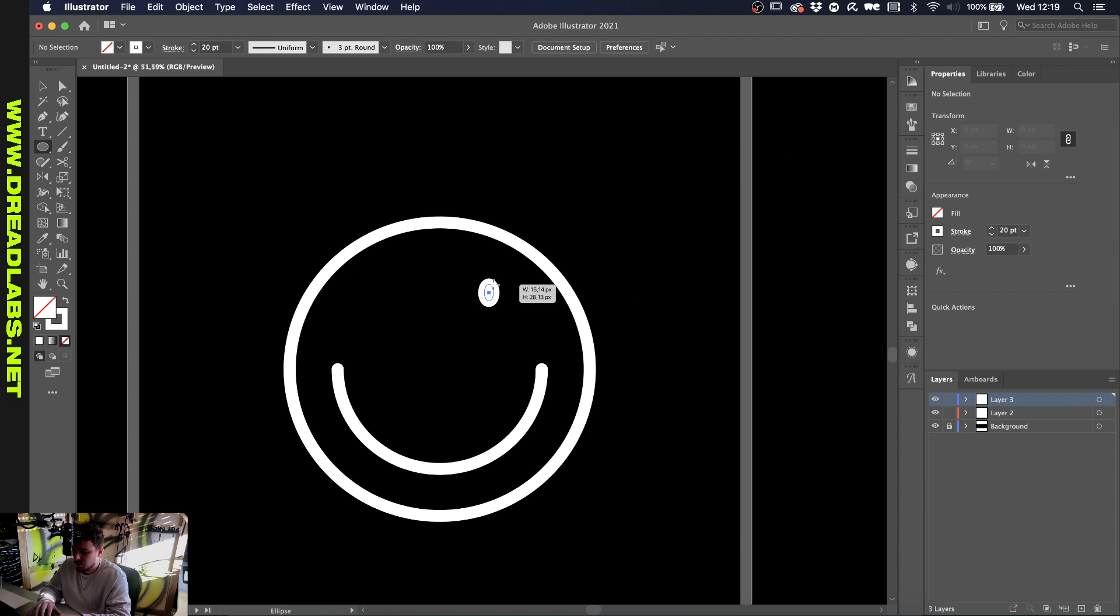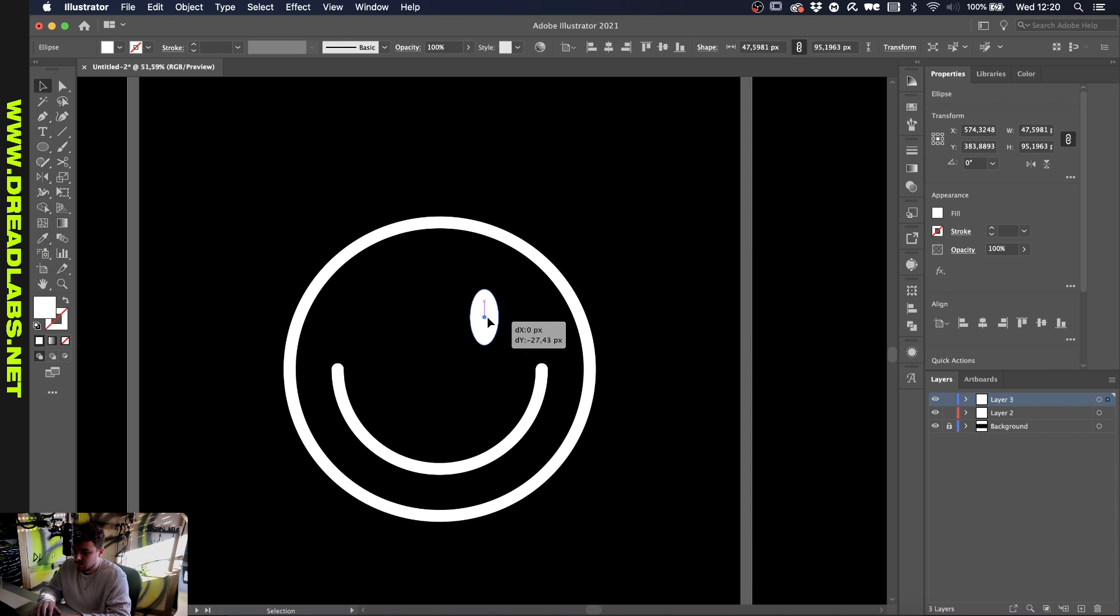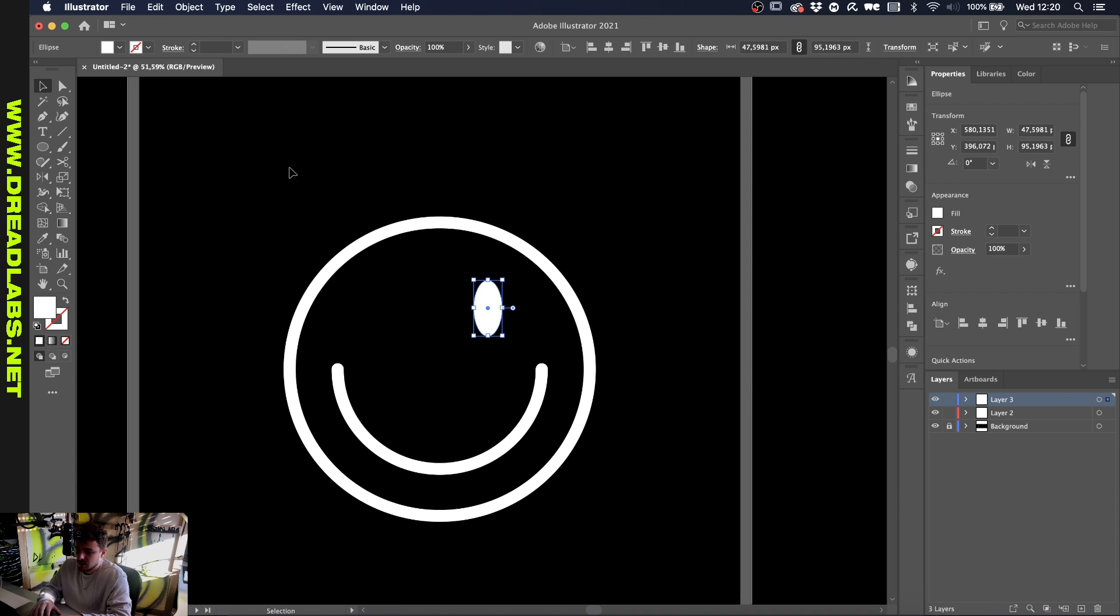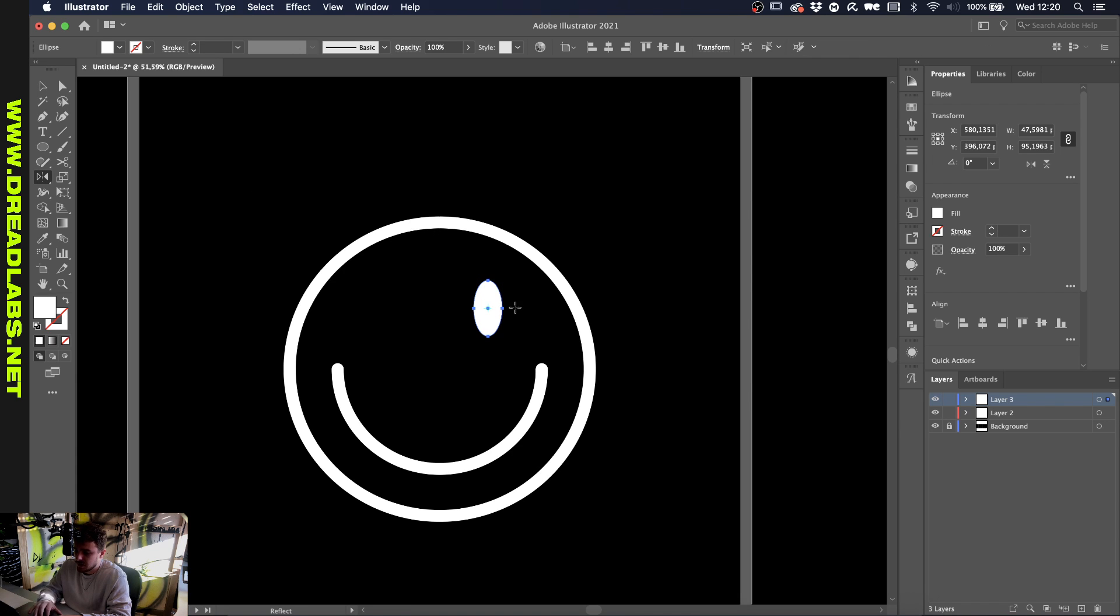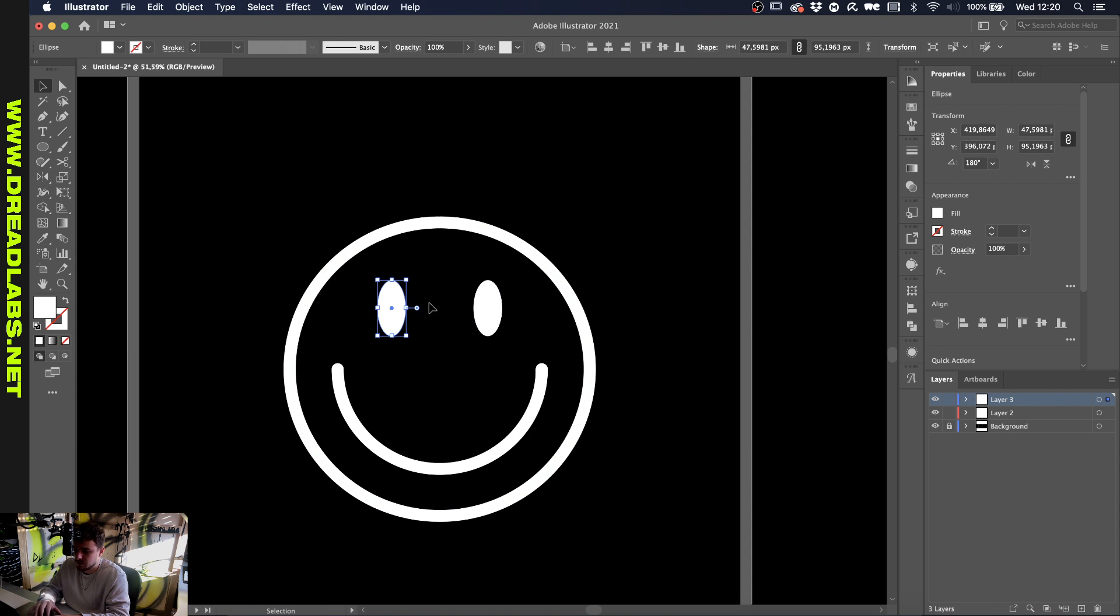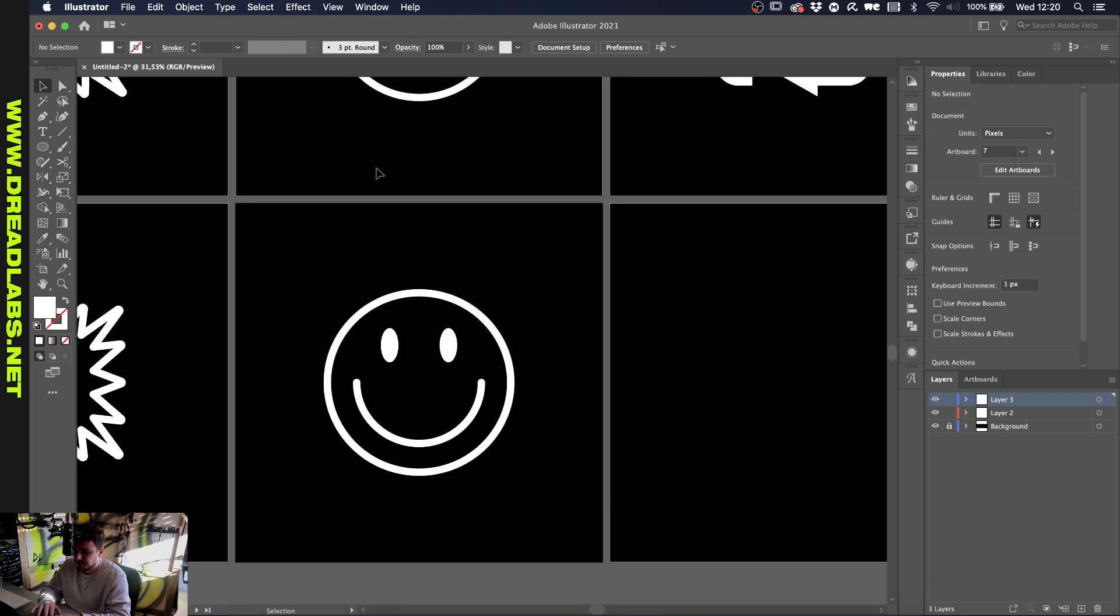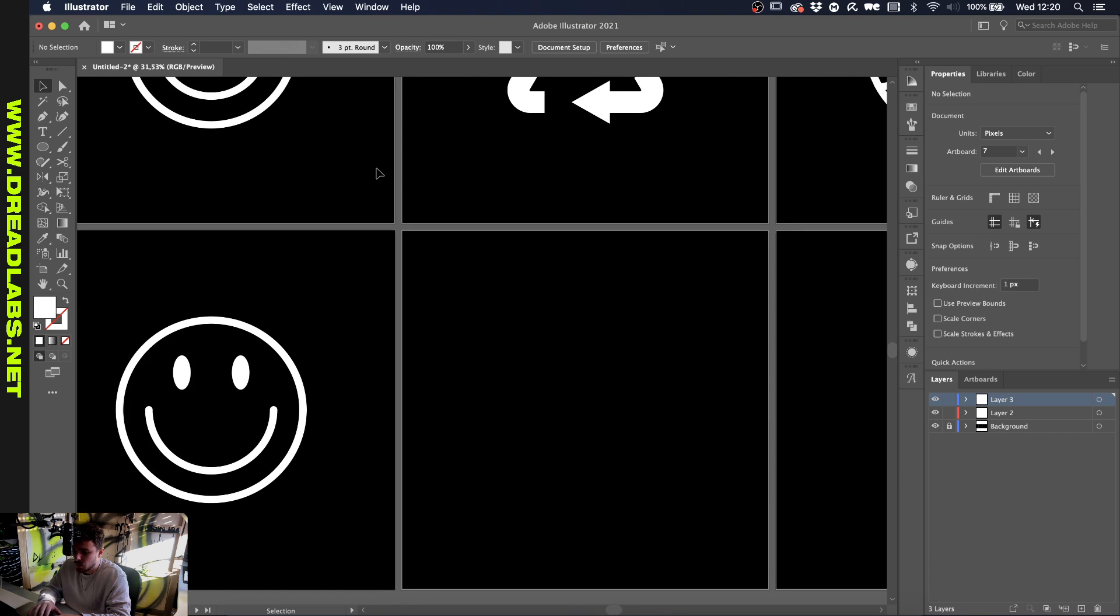Now it's just a matter of creating a nice ellipse for the eyes and make it a fill instead of a stroke. Position it where you want it, I think somewhere like here. Then we grab our reflect tool by pressing O on our keyboard. With our eye selected, click once on this anchor point on the top here, and then while holding alt or option, click on the one in the bottom, which will create a copy along this axis. And there we have a smiley, quick and easy.